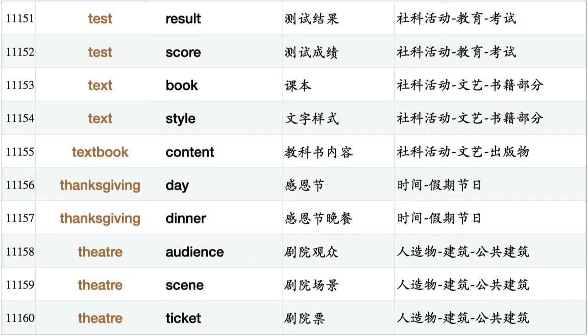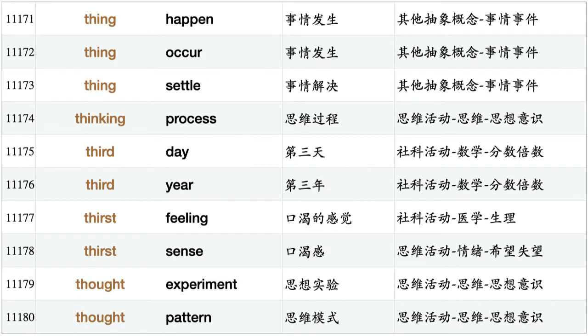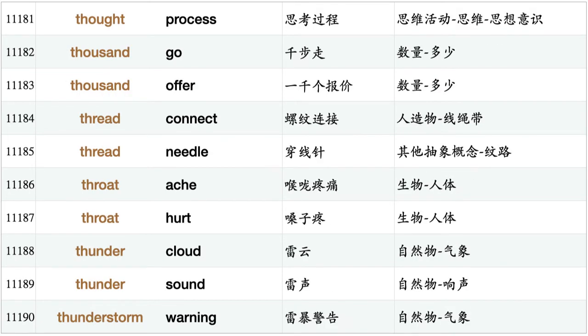Thanksgiving Day, Thanksgiving dinner, theater audience, theater scene, theater ticket, theft insurance, theme party, theme restaurant, theory assumption, theory predict, theory understand, thief snatch, thief steal, thing be, thing change, thing happen, thing occur, thing settle, thinking process, third day, third year, thirst feeling, thirst sense, thought experiment, thought pattern, thought process, thousand go, thousand offer, thread connect, thread needle.